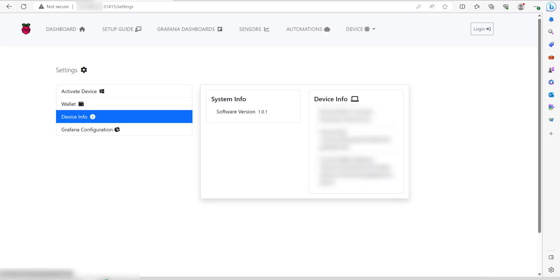this will give you all the information you need. First of all about the software version you're on, including the device name just over here, your license key, and then what the current wallet address is just down here.